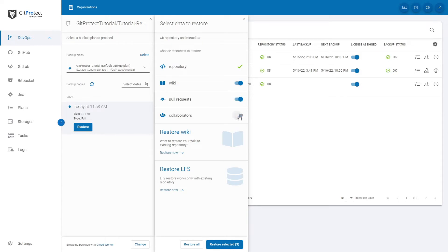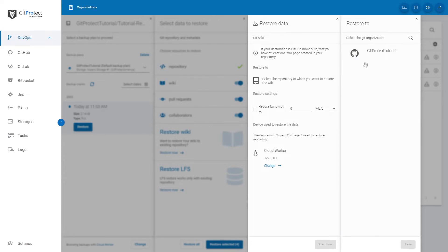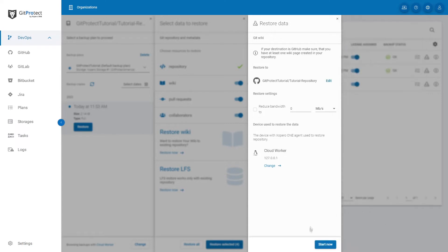You can also restore this repository's Wiki and LFS data to another existing repository. To do that, click Restore now on the corresponding panel. Then you can choose to which repository you want the Wiki or LFS data to be restored. After you have chosen one, click Start now to begin the process.